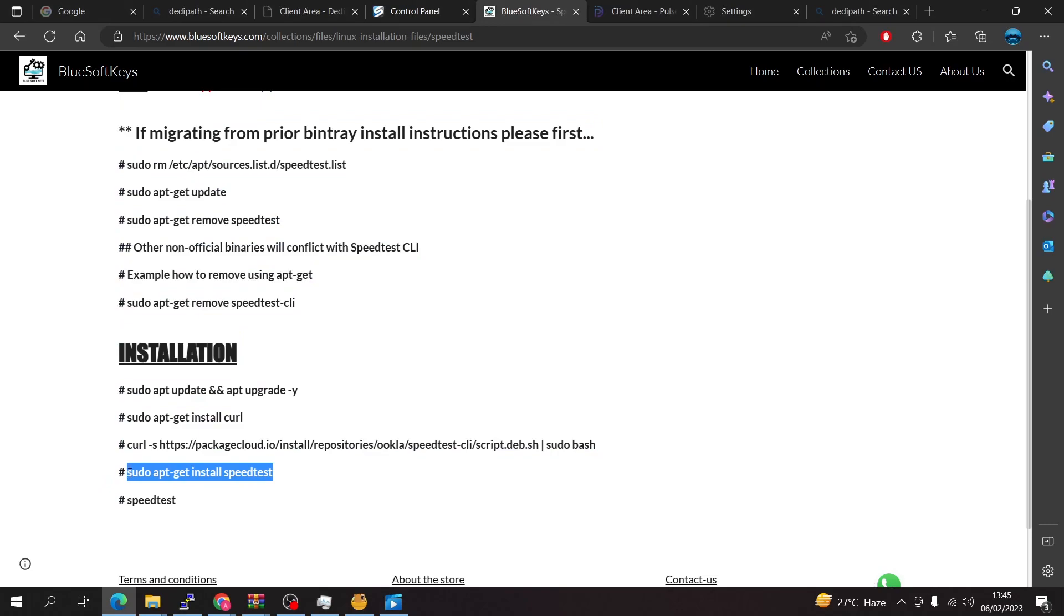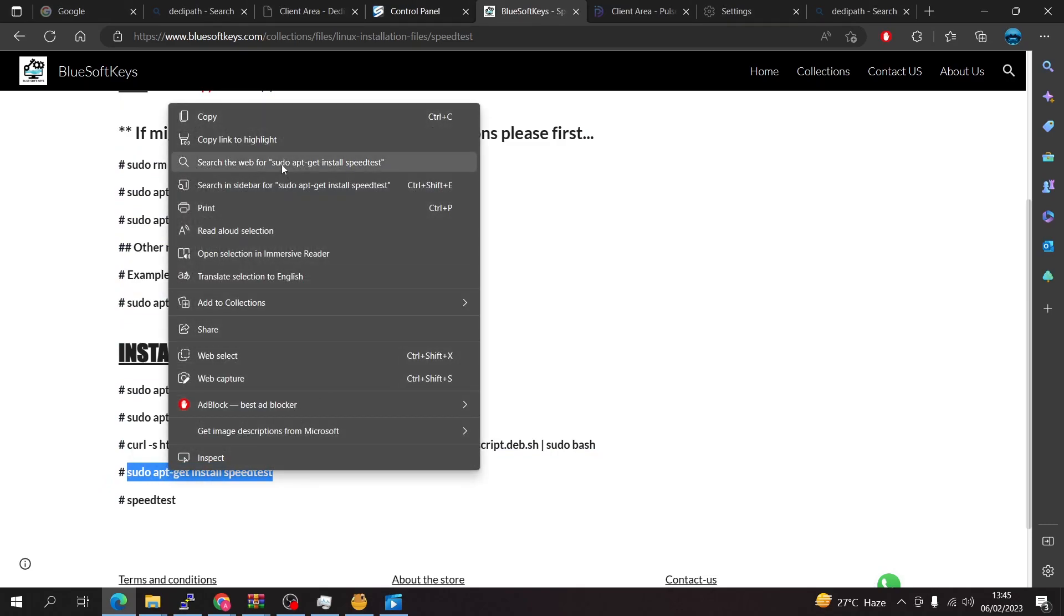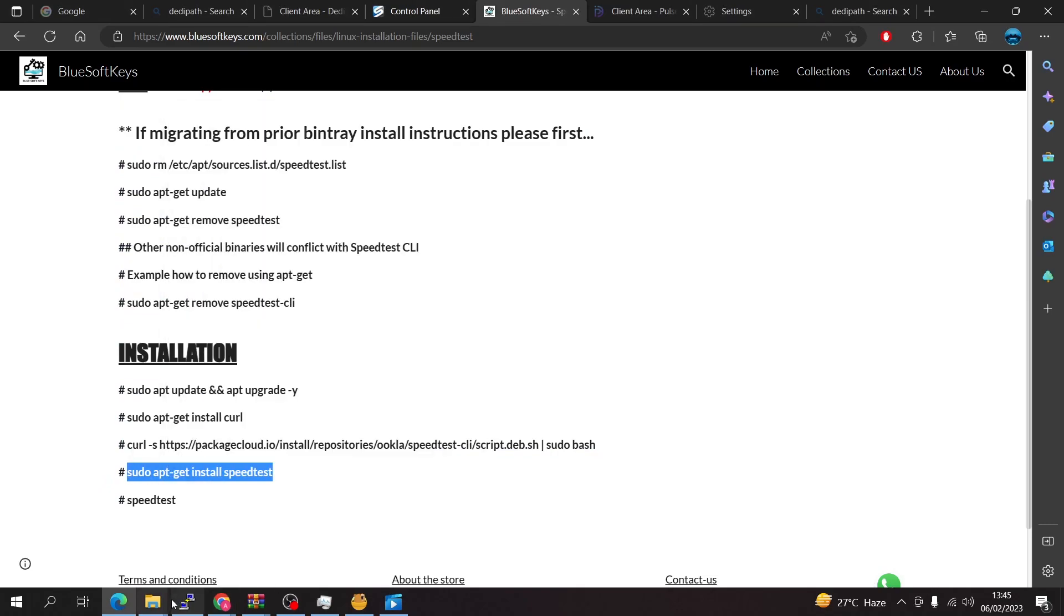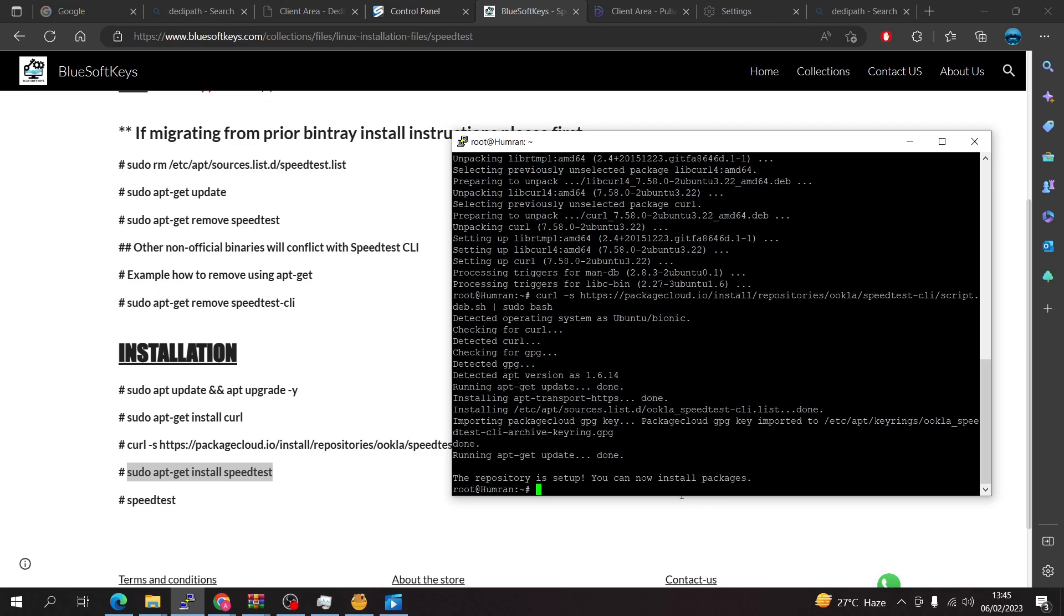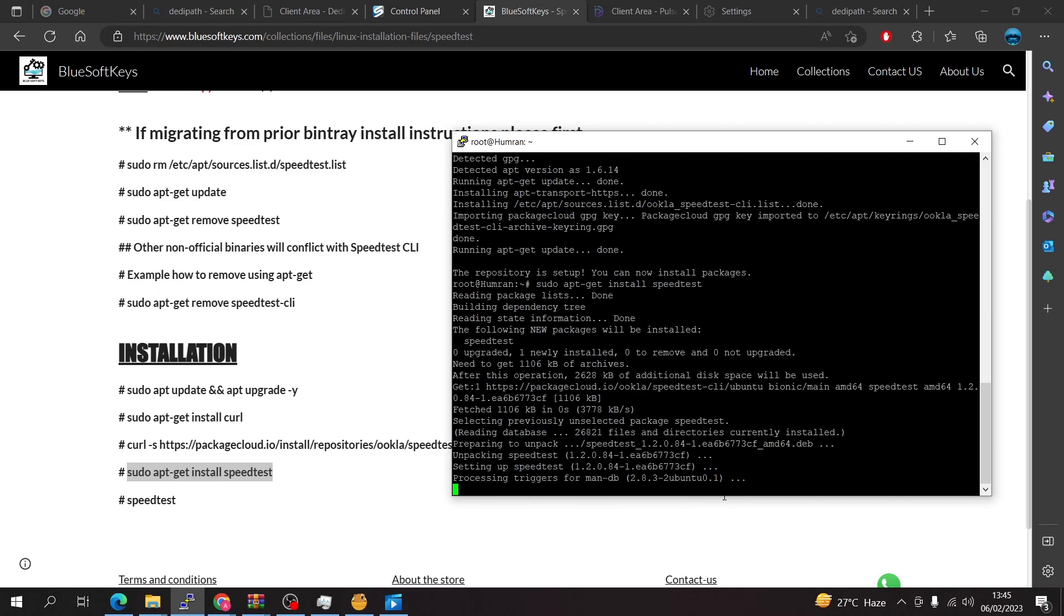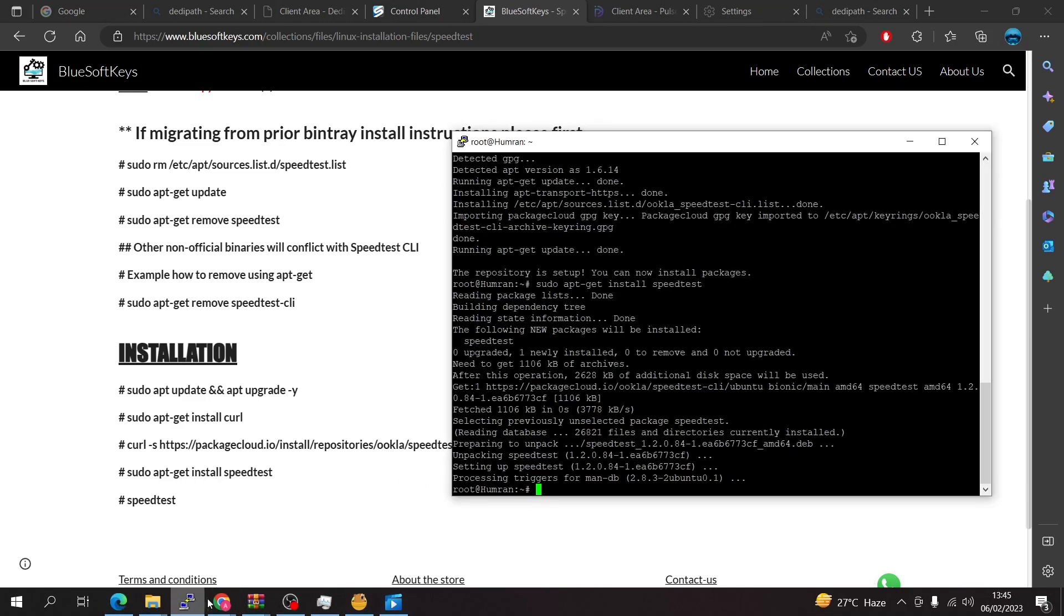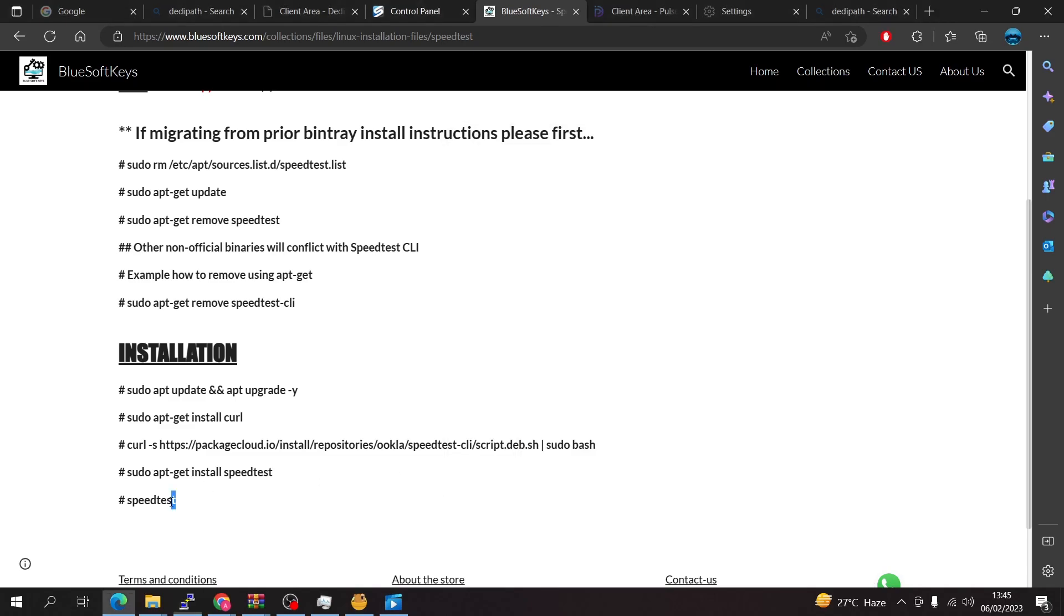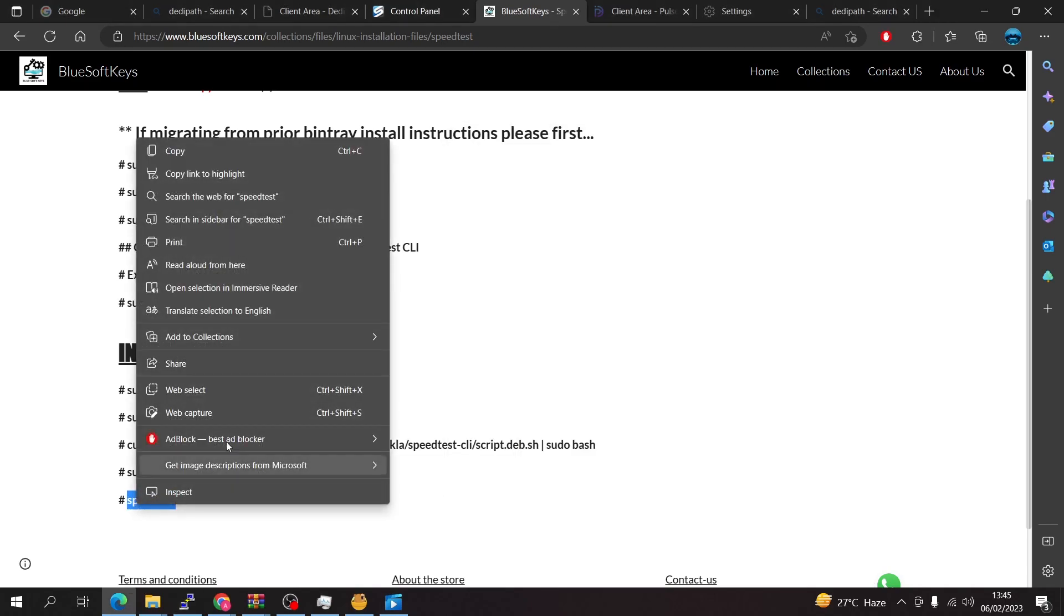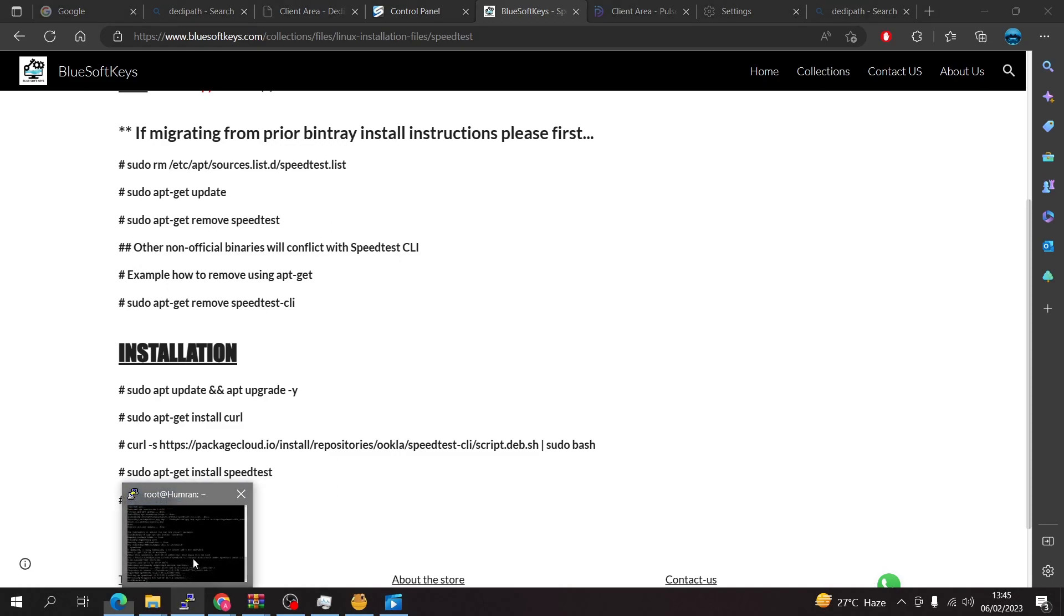We're going to go up here to the apt-get install speed test, just go ahead, right click to paste and enter. That is done today, it's been successfully installed, so we just have to run it and see the speed of our VPS.